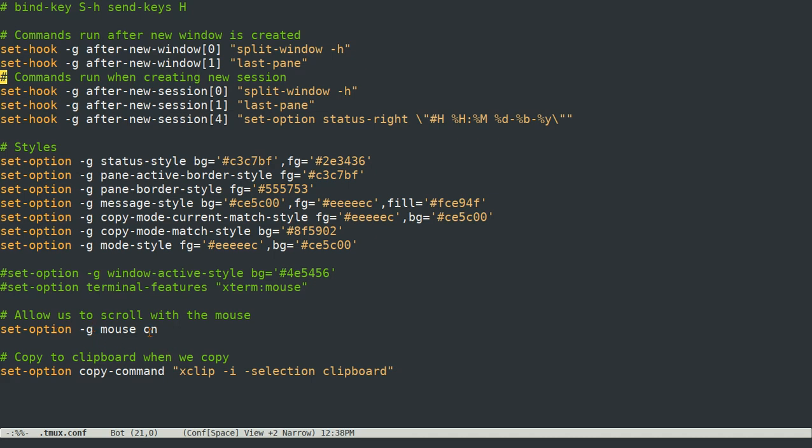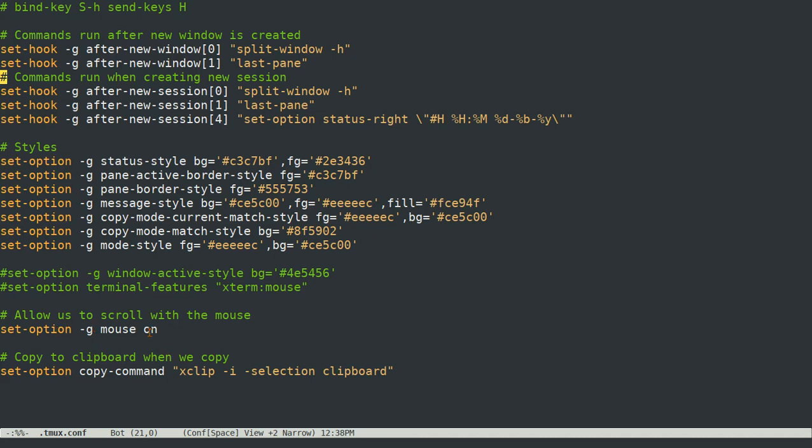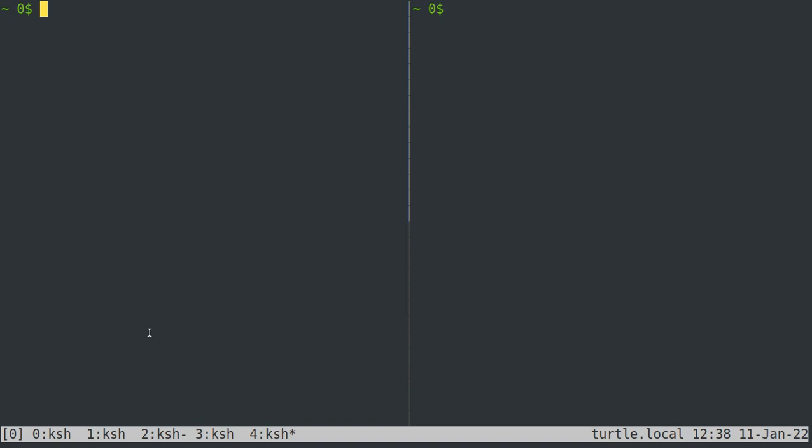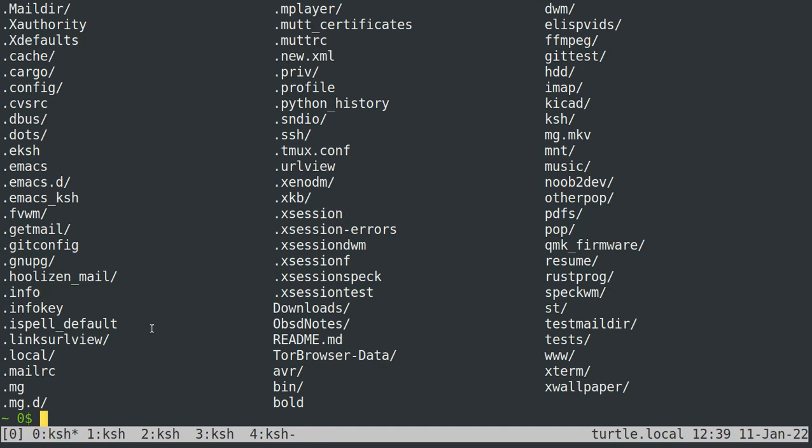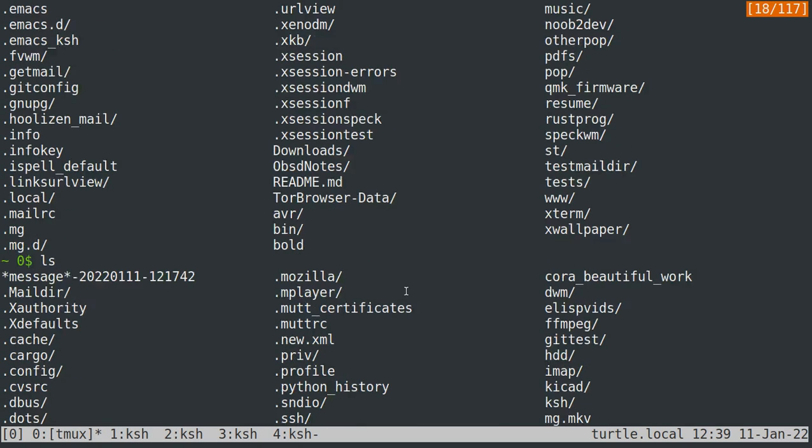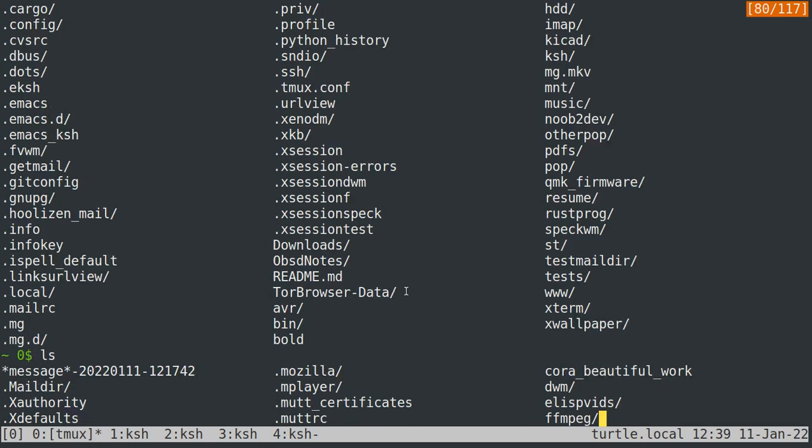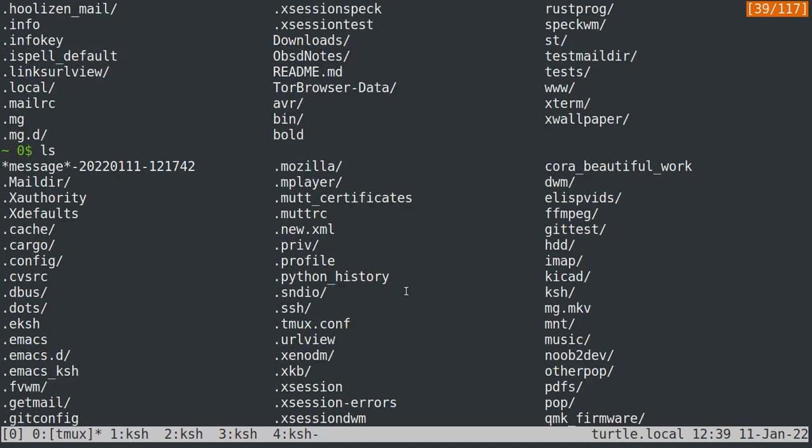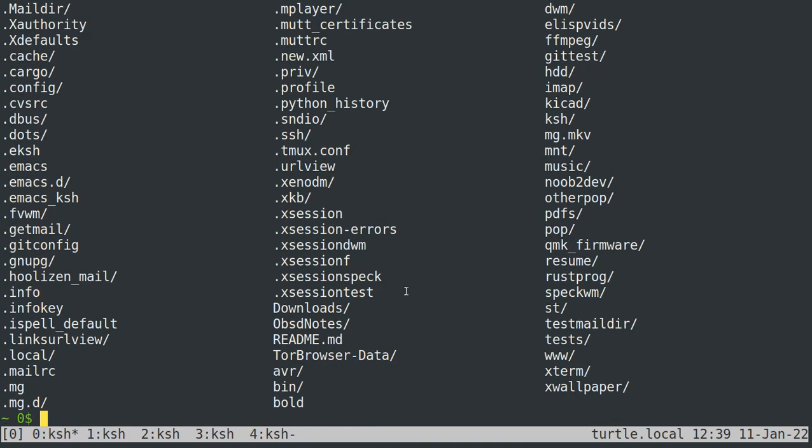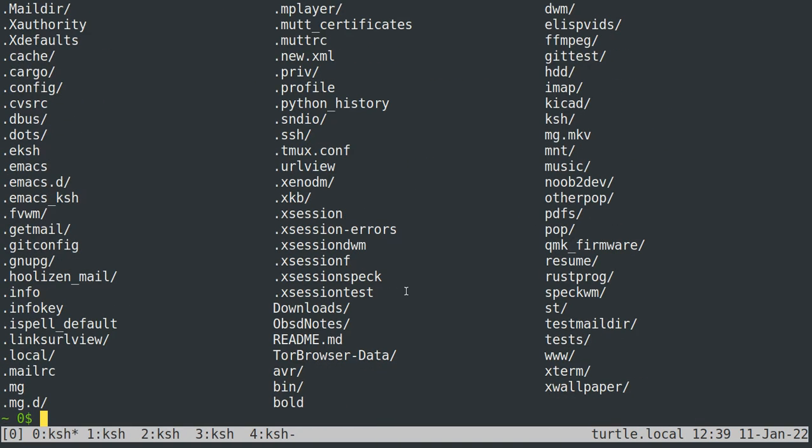And then I've got set option dash G mouse on to enable me to highlight things with my mouse and copy and paste them. So if you just drag and click, it'll copy that and it'll exit copy mode for you. You can also just start scrolling up with the mouse wheel and it will scroll up for you.